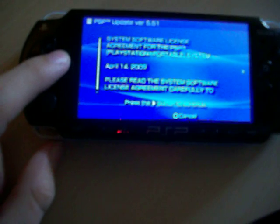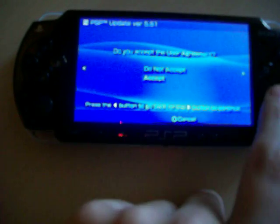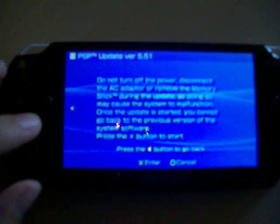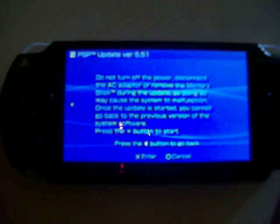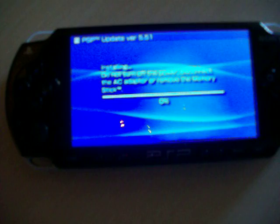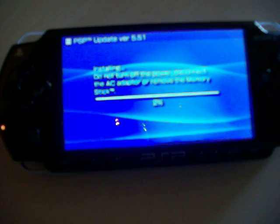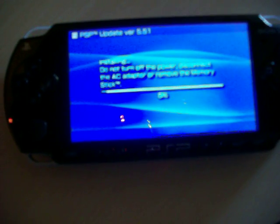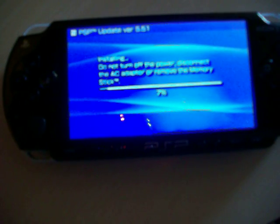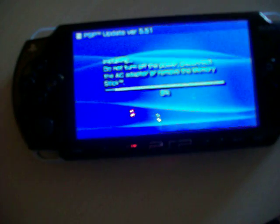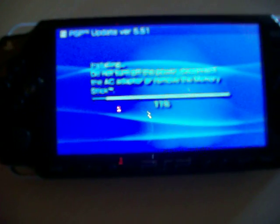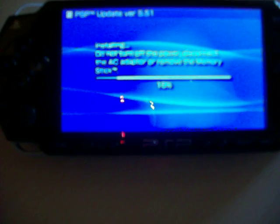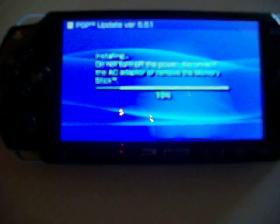Press the right arrow button to continue and you want to accept the user agreement. Then press X, it's installing the update. Press the right arrow button.